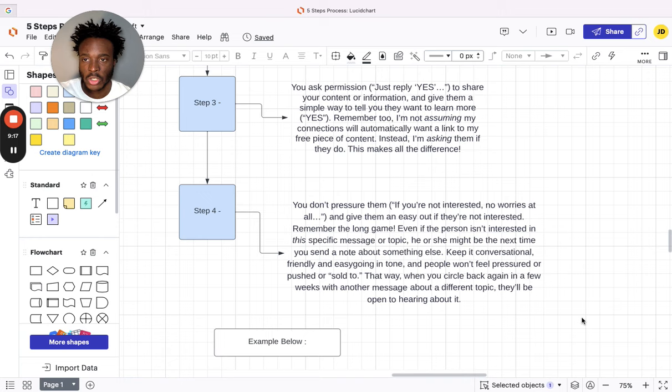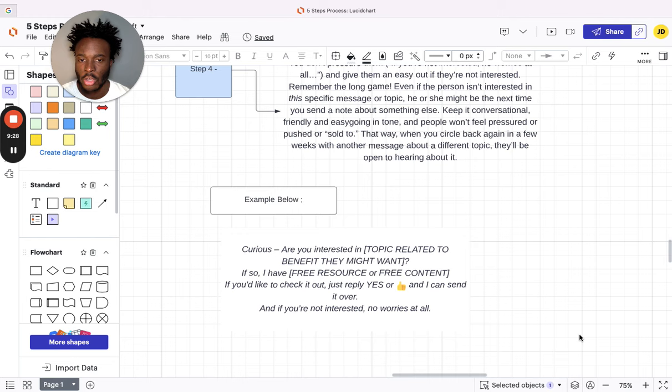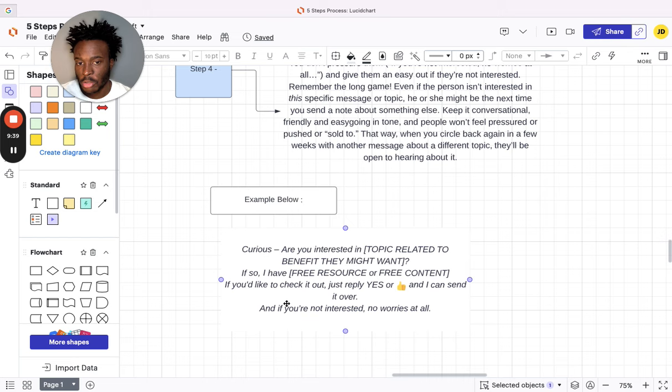This is a template you can use. 'Hey John, hey Francesca, hey Amy. Curious, are you interested in [topic related to the benefit they might want]? If so, I have this free resource, free content for you. If you'd like to check it out, just reply yes or thumbs up and I can send it over. And if not, no worries at all. Just thought I'd check. Best, Josh.' That's literally all you need to do.